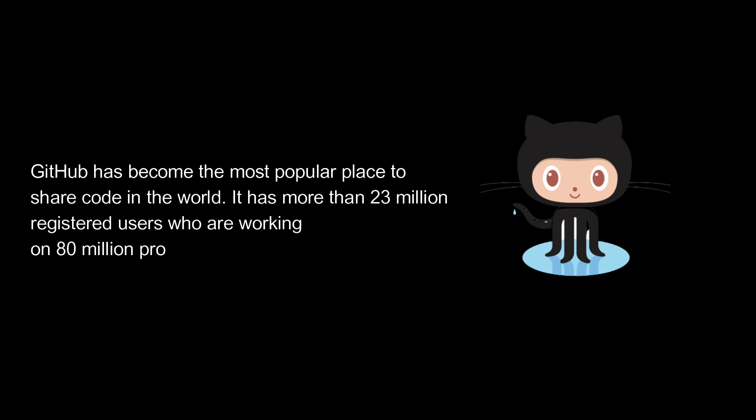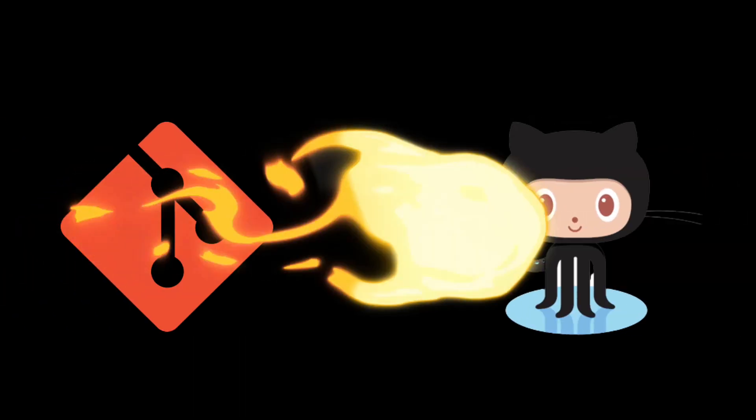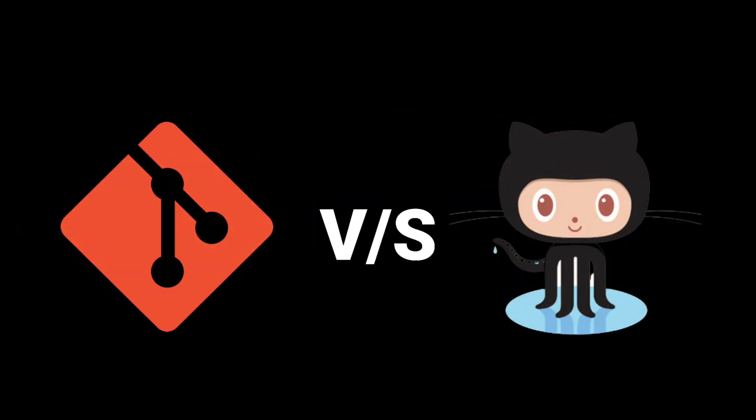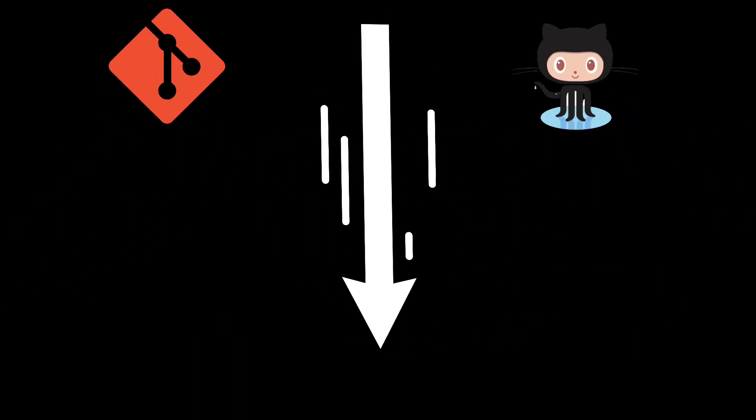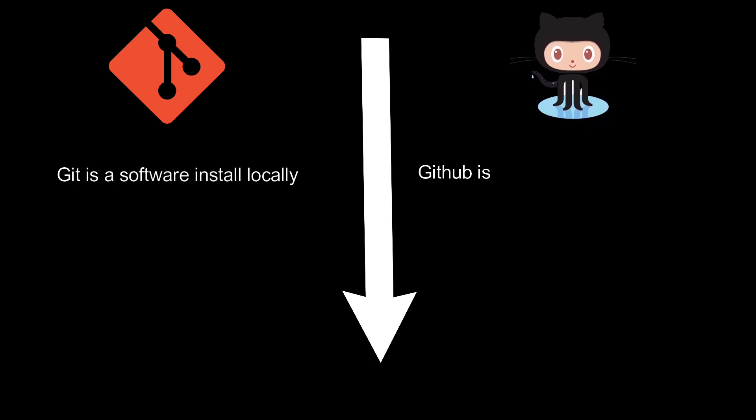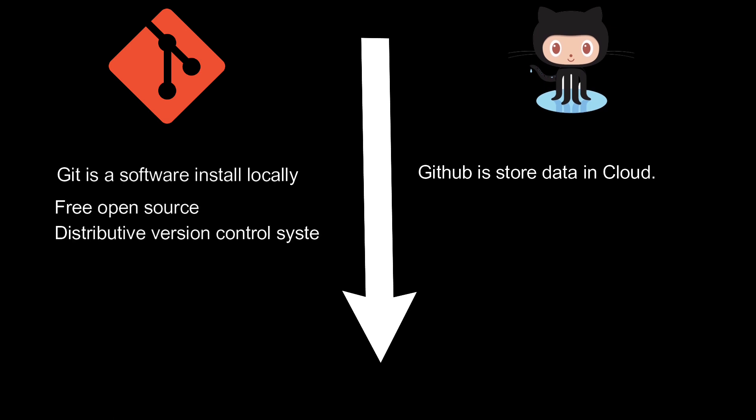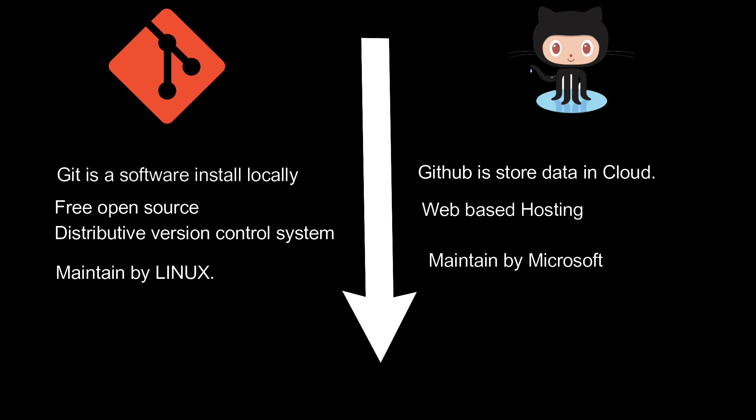Major differences between Git and GitHub: Git is software which is installed locally on your computer. GitHub is a service which is hosted on the web and exclusively cloud-based. Git is a free and open-source distributed version control system designed to handle everything from small to very large projects with speed and efficiency. GitHub is a web-based hosting service for Git repositories. Git is maintained by Linux. GitHub is maintained by Microsoft.